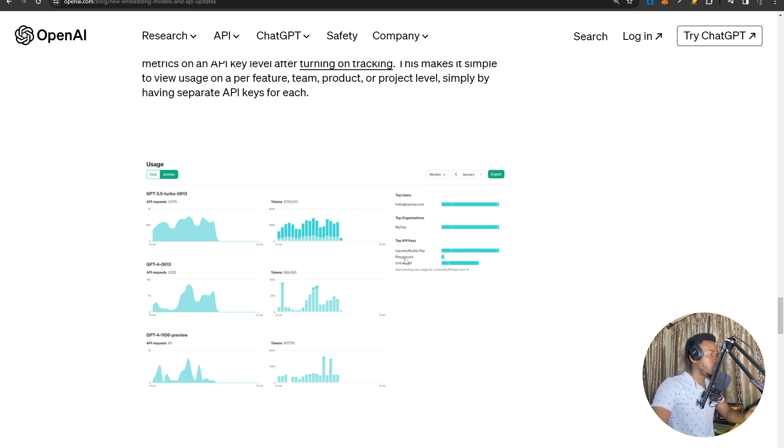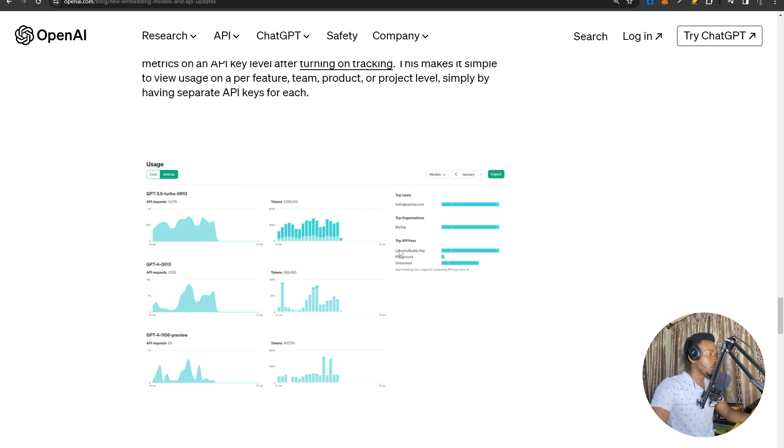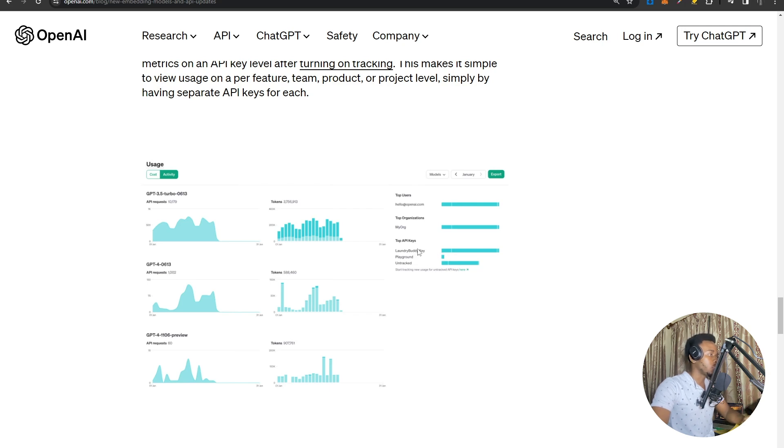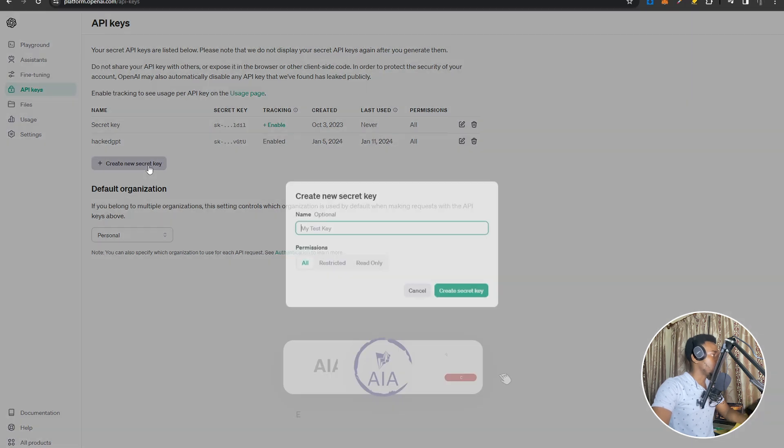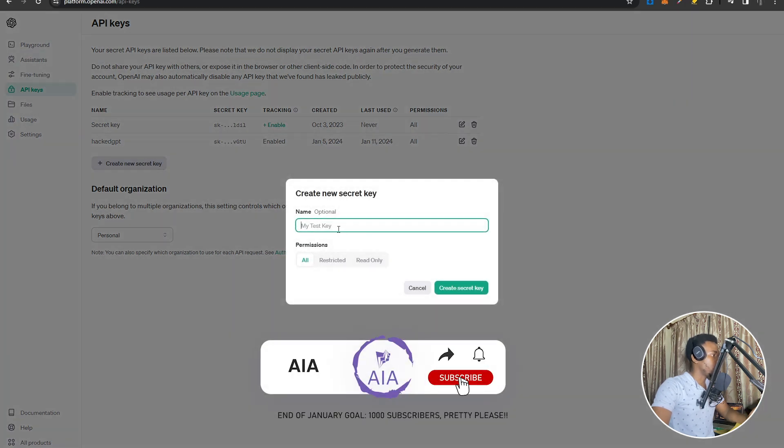There's an example over here where they're keeping track of separate API keys down here. You can see the playground API key is not using that much. There's a few untracked API keys, but then the laundry buddy key over here is using quite a bit of API usage.